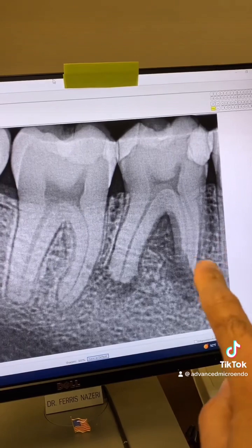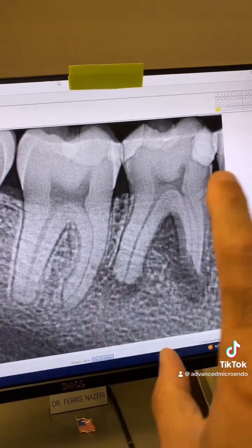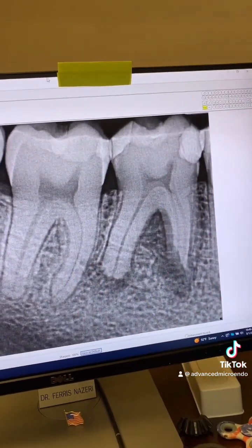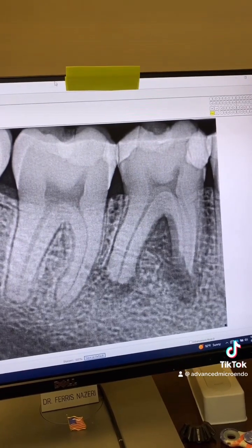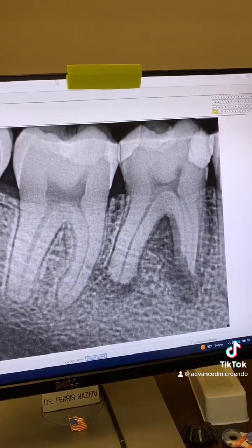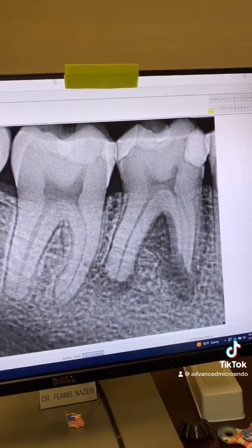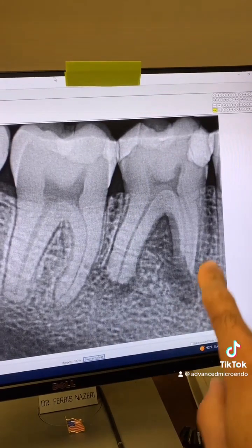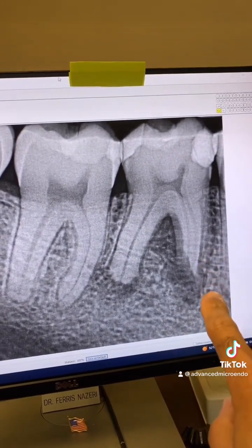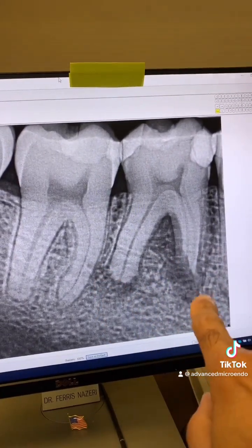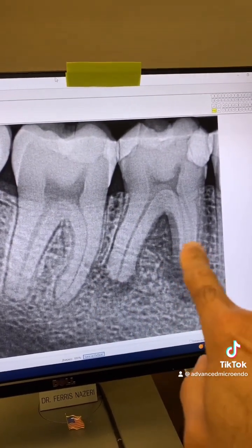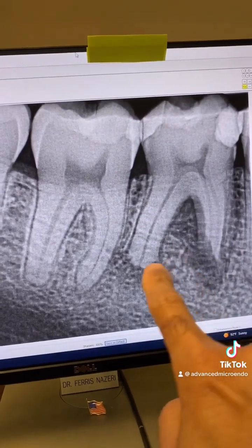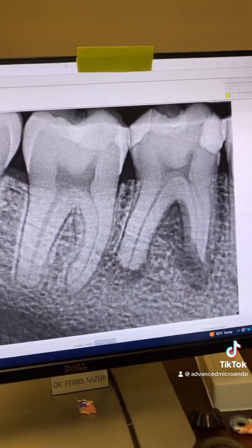You can see peripheral lucency here and here. He said he had a swelling on his gum, and he popped it on his own a few days ago, and I could see the remnant of it. You can also see all of that root resorption on the distal as well.